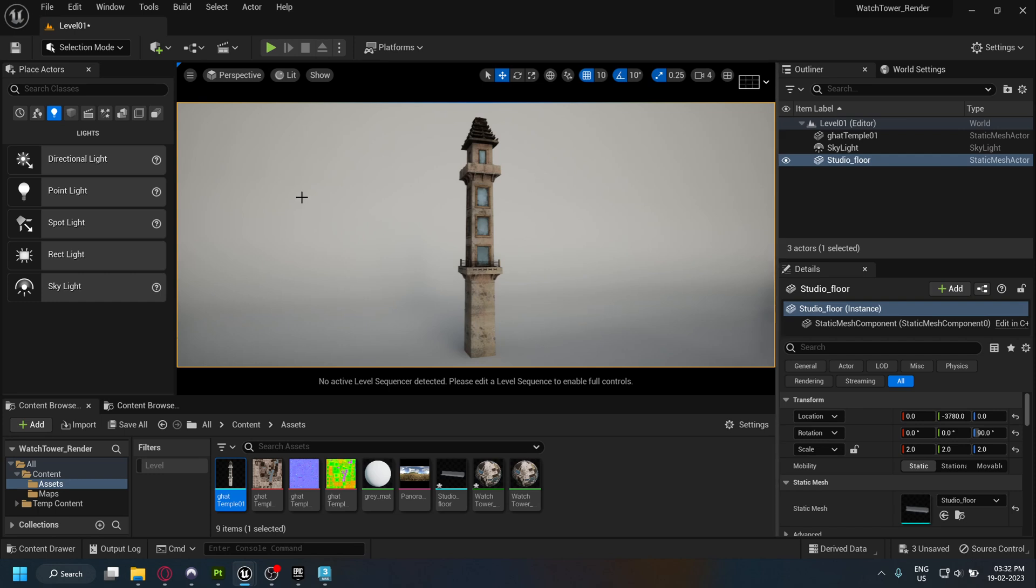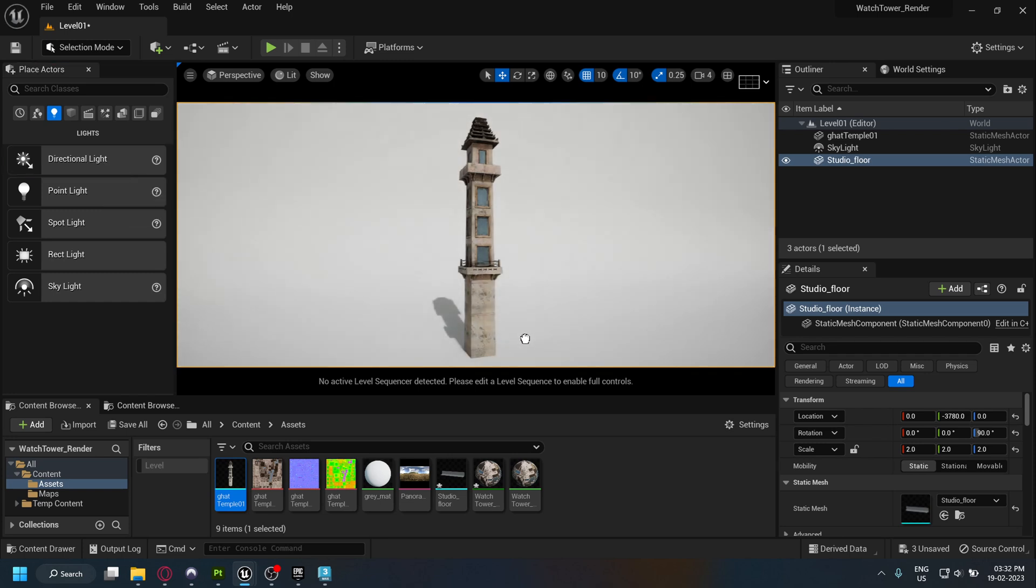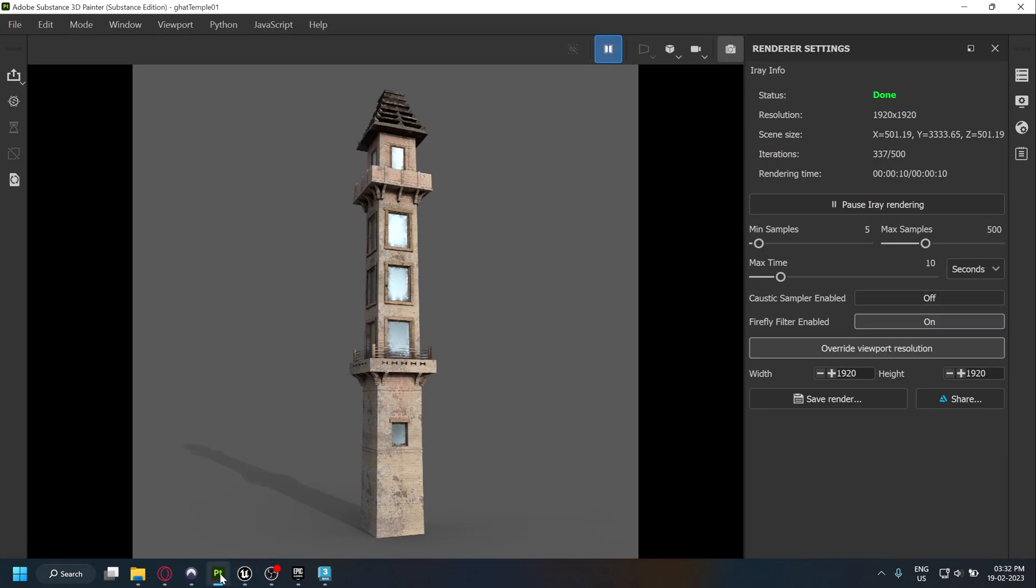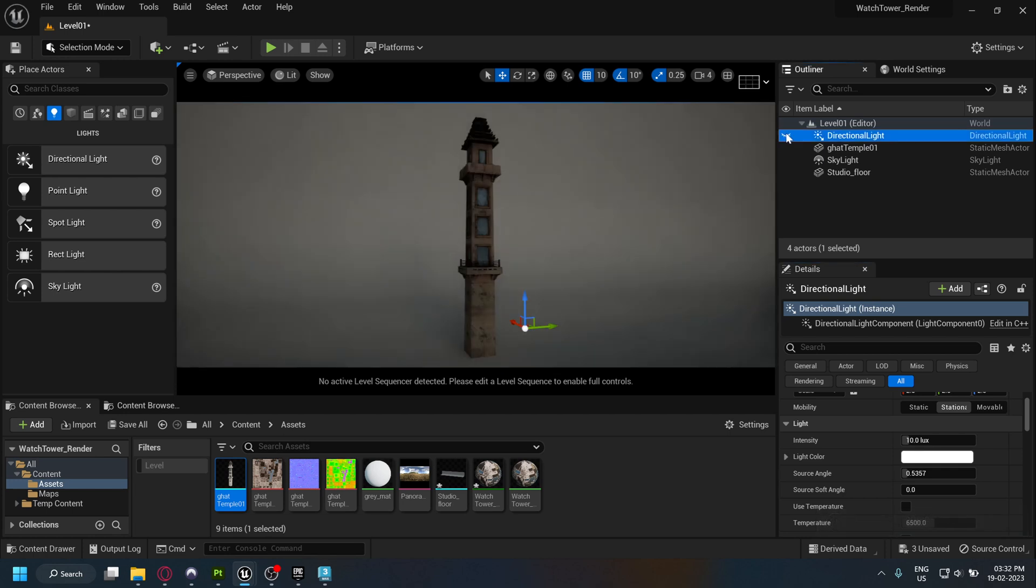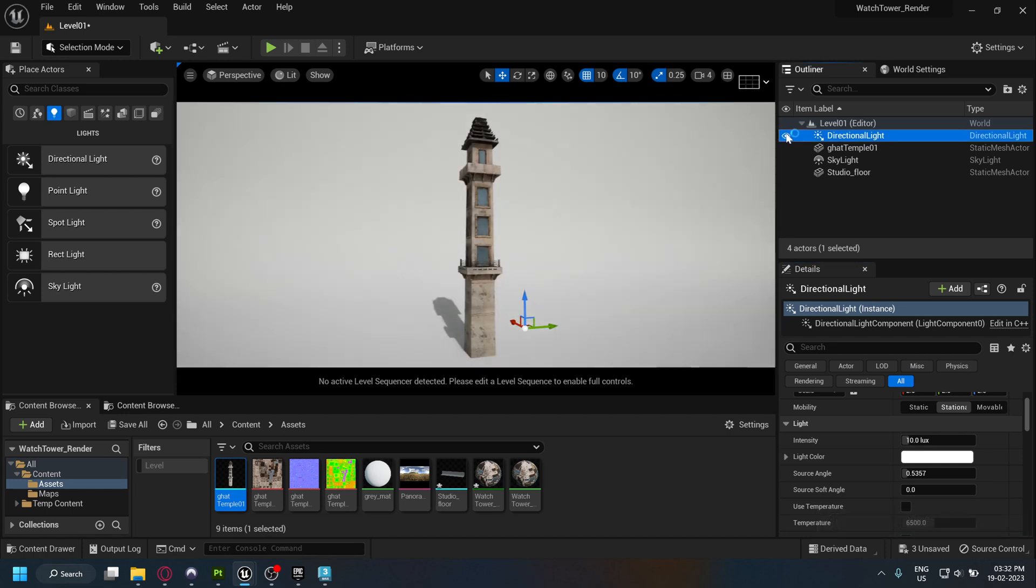I'm going to add a directional light to get a stronger shadow as well as light up the scene a bit. As you see without it, the scene looks quite dark.